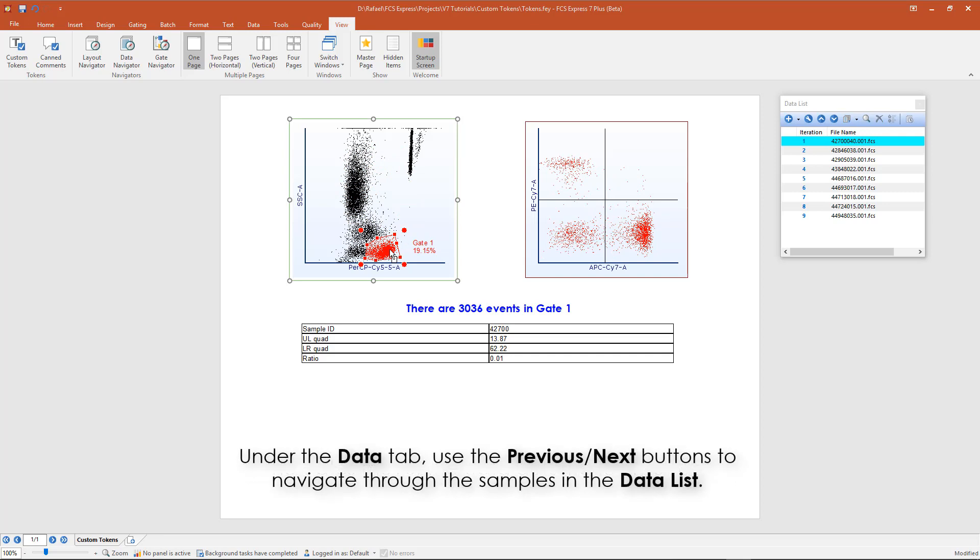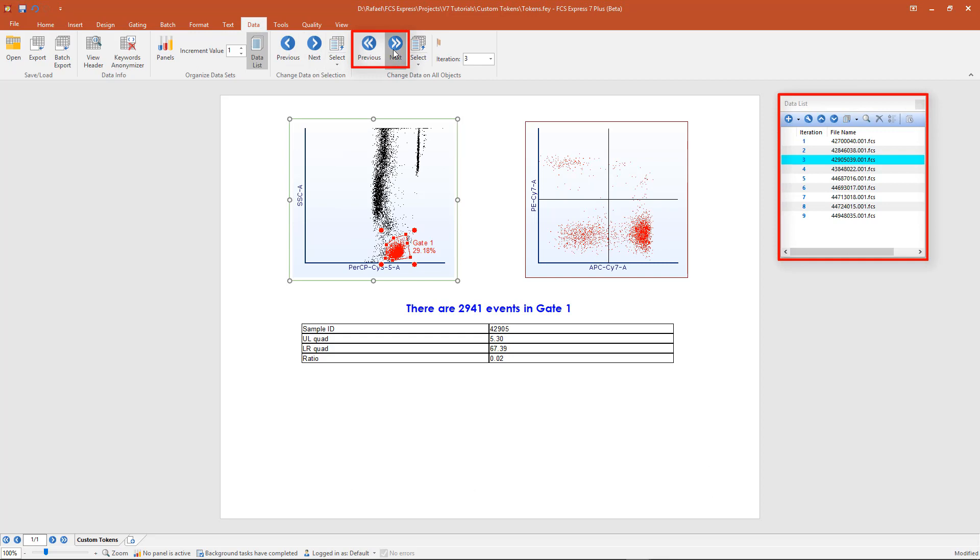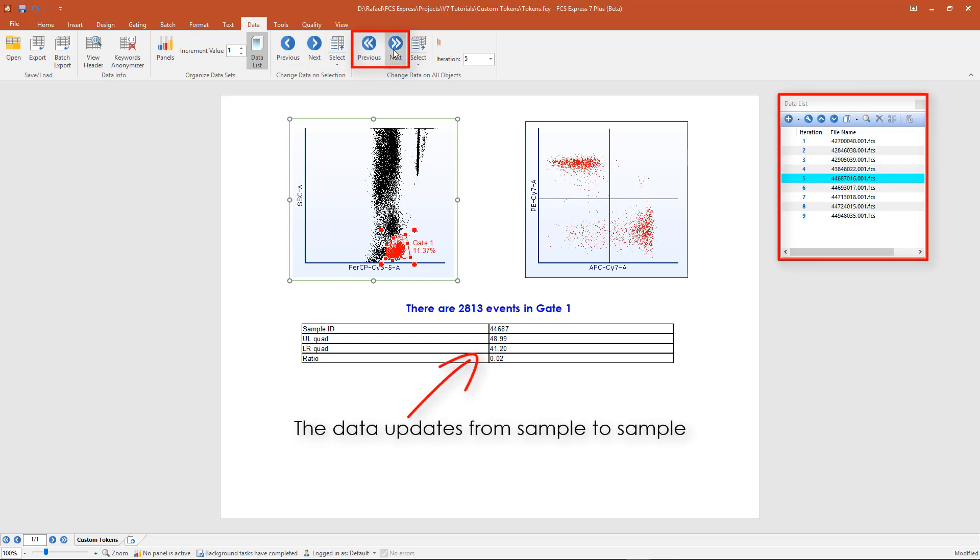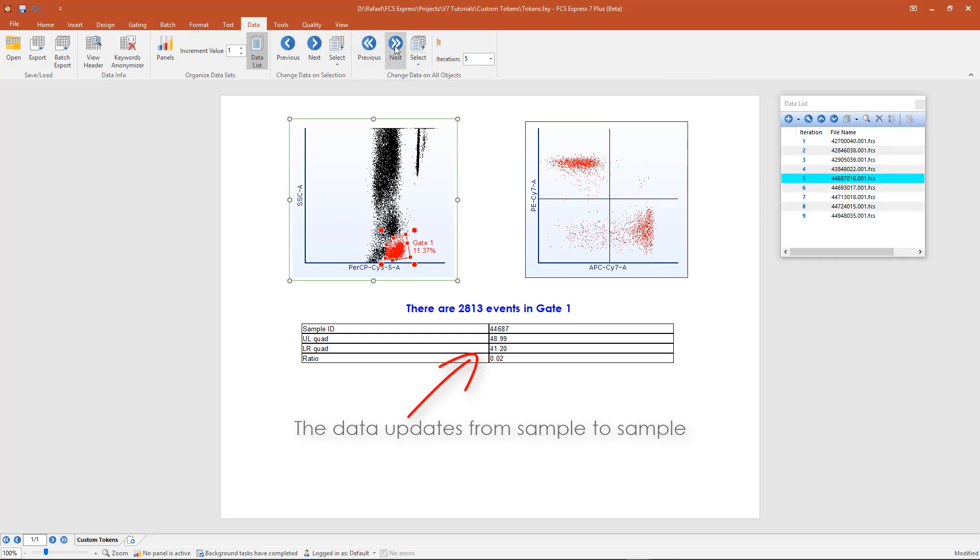From the Data tab, use the next or previous buttons to navigate through your sample within the data list. As you navigate between your samples, the data automatically updates.